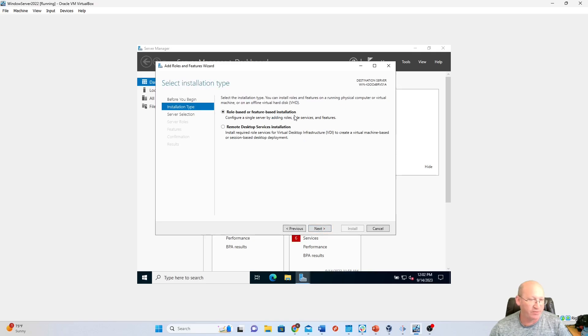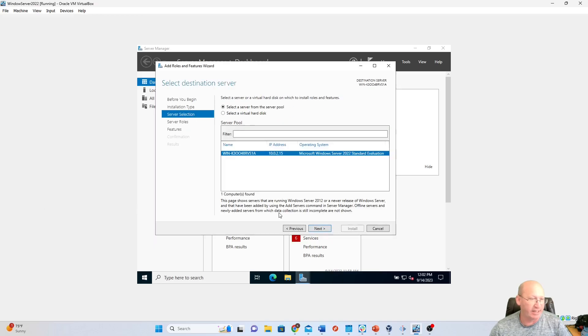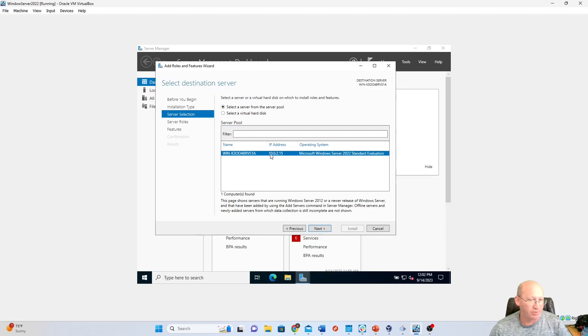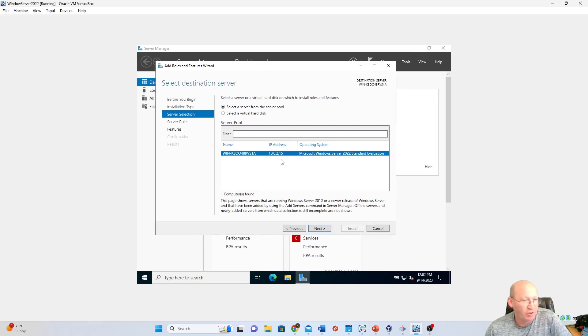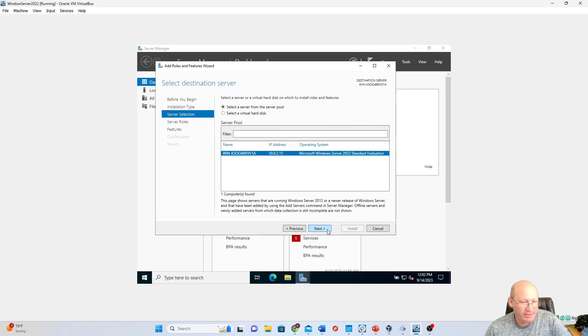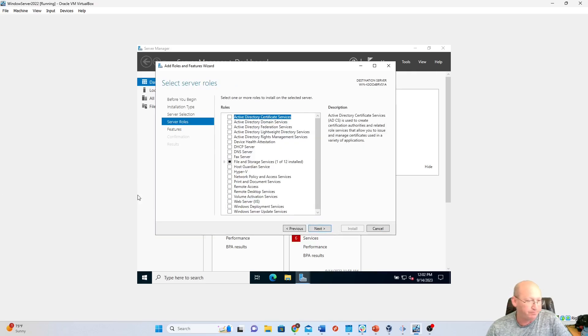And then we're going to do role-based feature installation. We're going to hit Next again. Then we're going to go to select our server, which is going to be this one right here, Microsoft, whatever it is. It doesn't matter. Yours is probably going to be different than mine. Just select the one that's available. You're going to hit Next again.